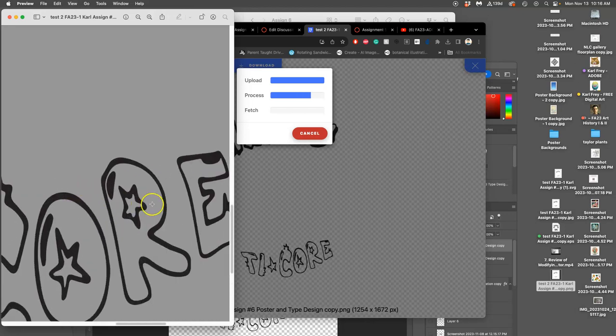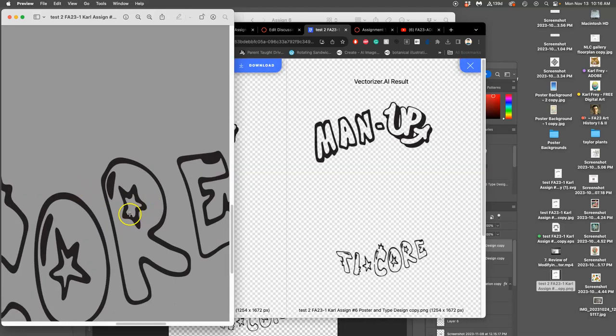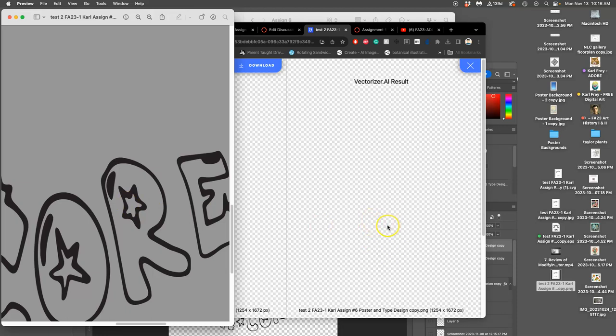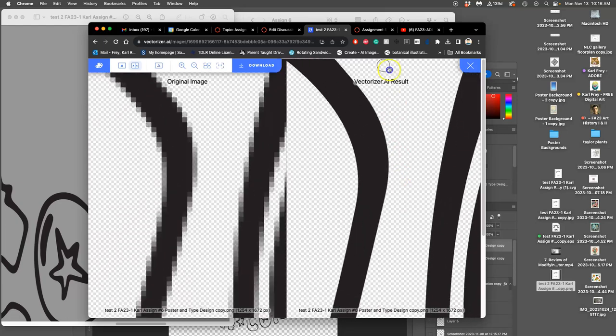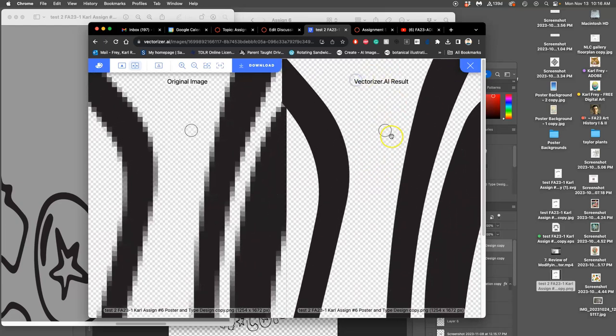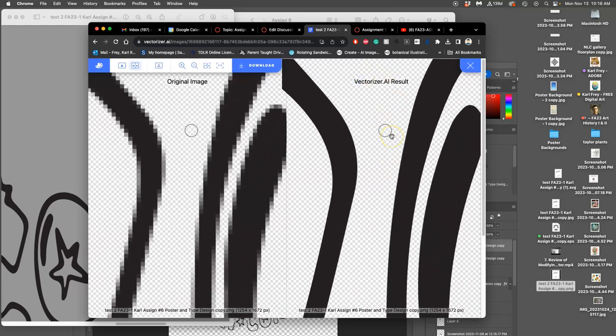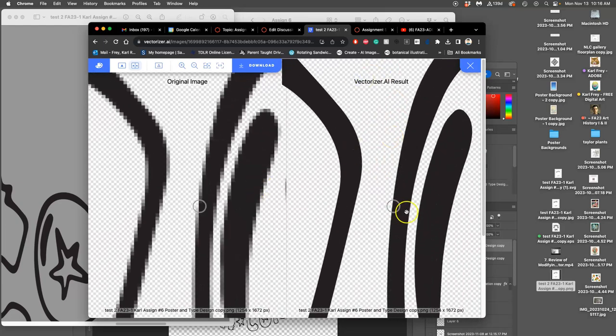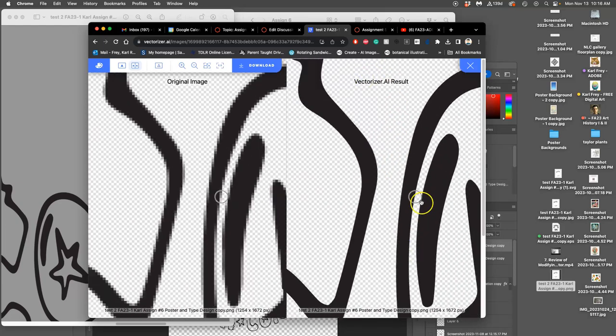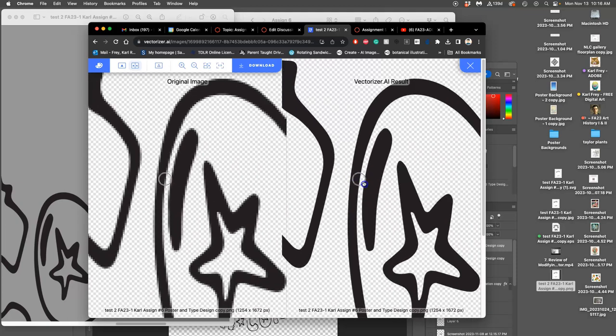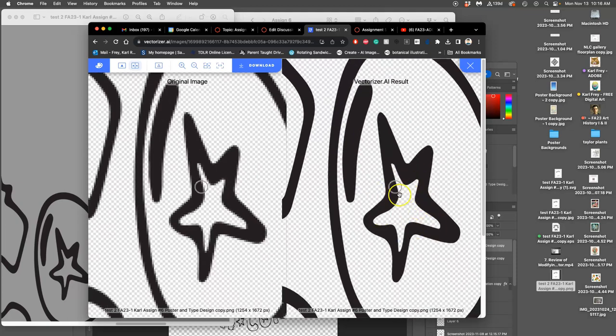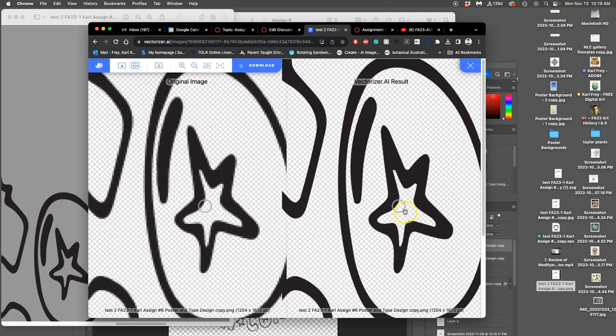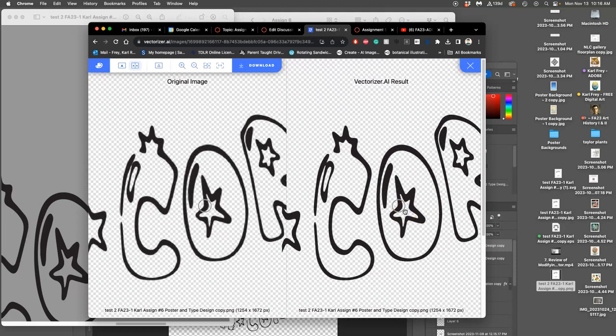So basically, I redrew the Illustrator one to have that star. But this one, I don't actually need to redraw it. So if you look, that's what it was. This is what it traces it as. I like that opening a little bit better.